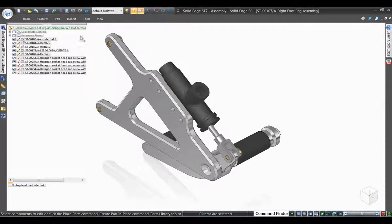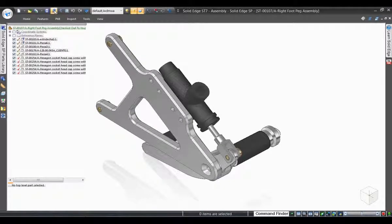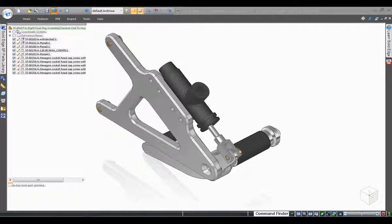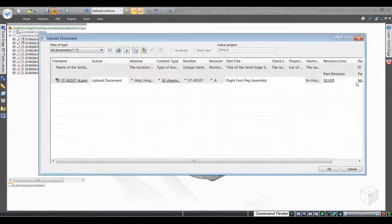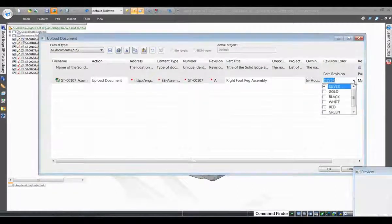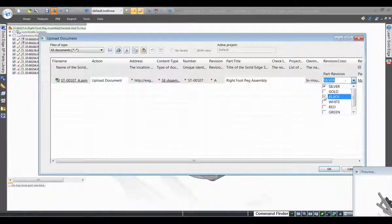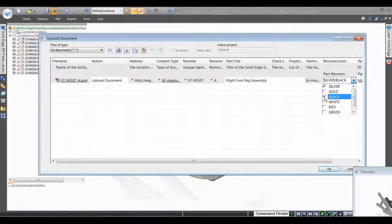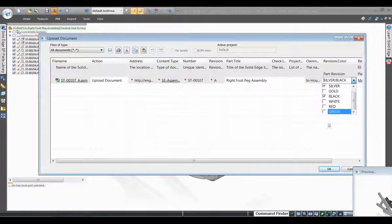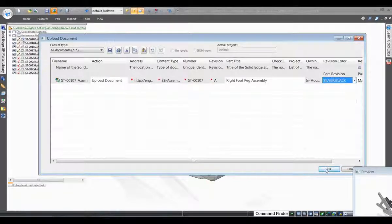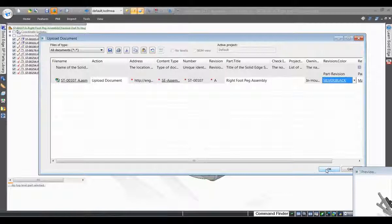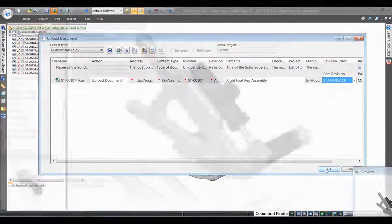Now we switch to Solid Edge where we have the task to add a new subassembly design to the database. You now have the capability to specify list of values type data. In this example, we specify that this part is available in two different colors, silver and black.